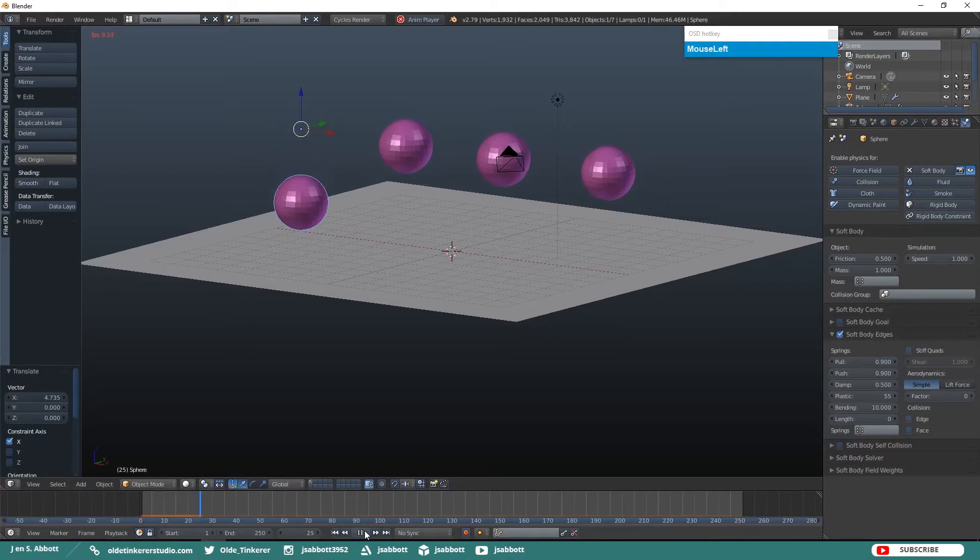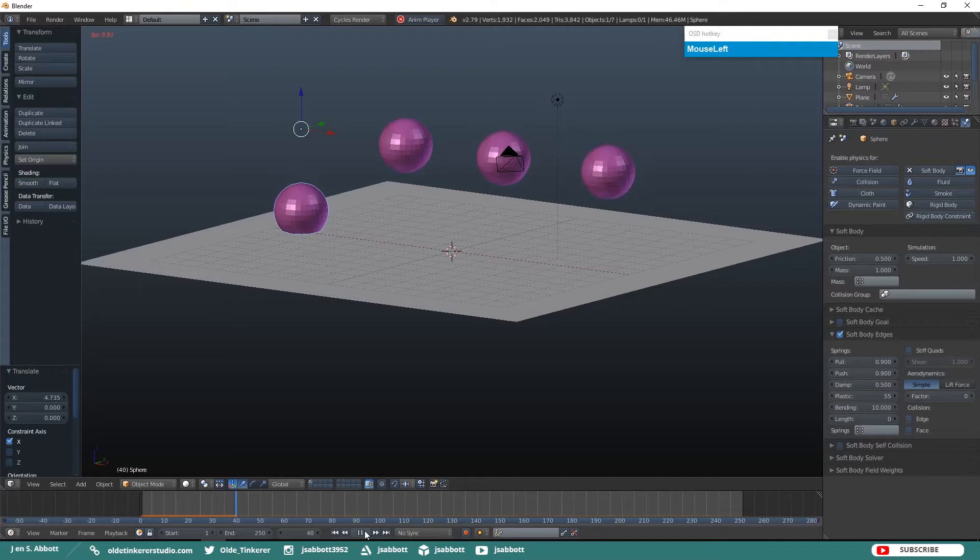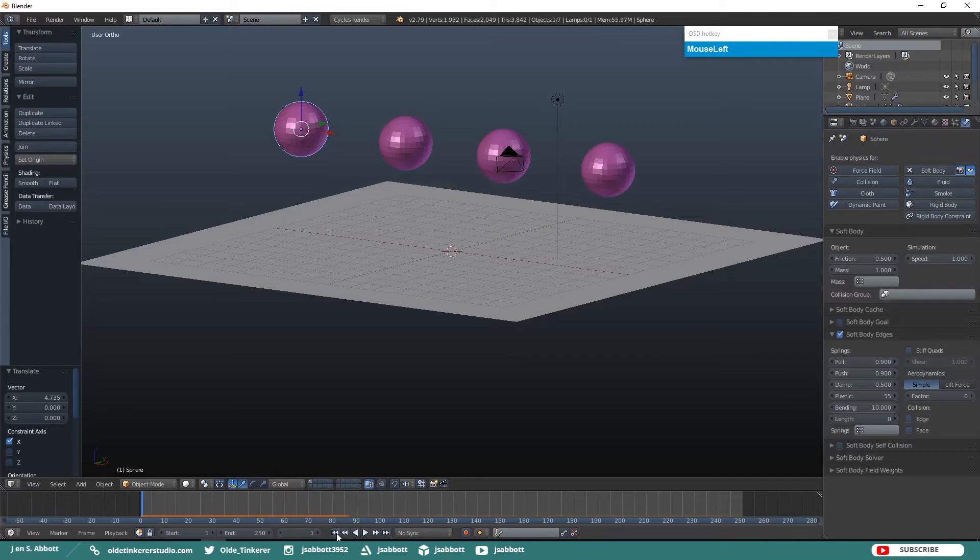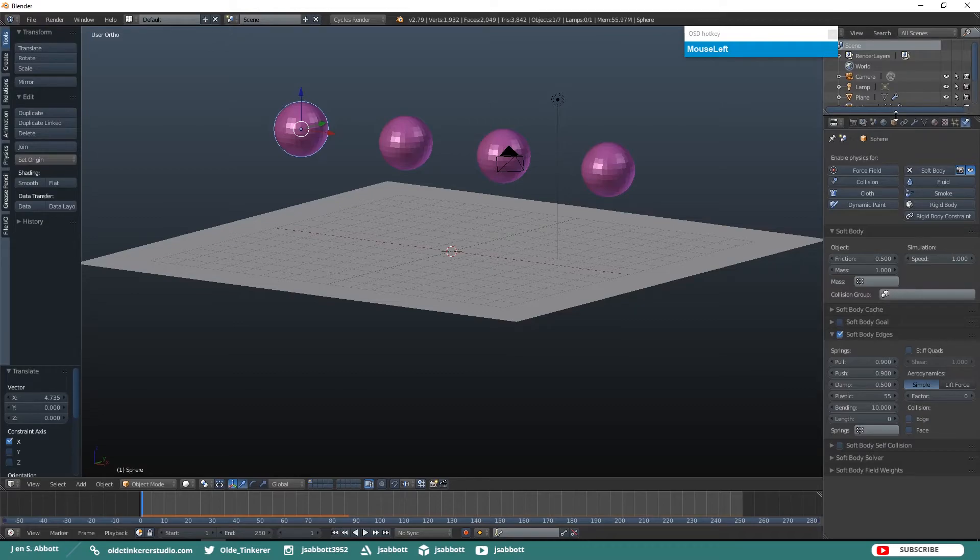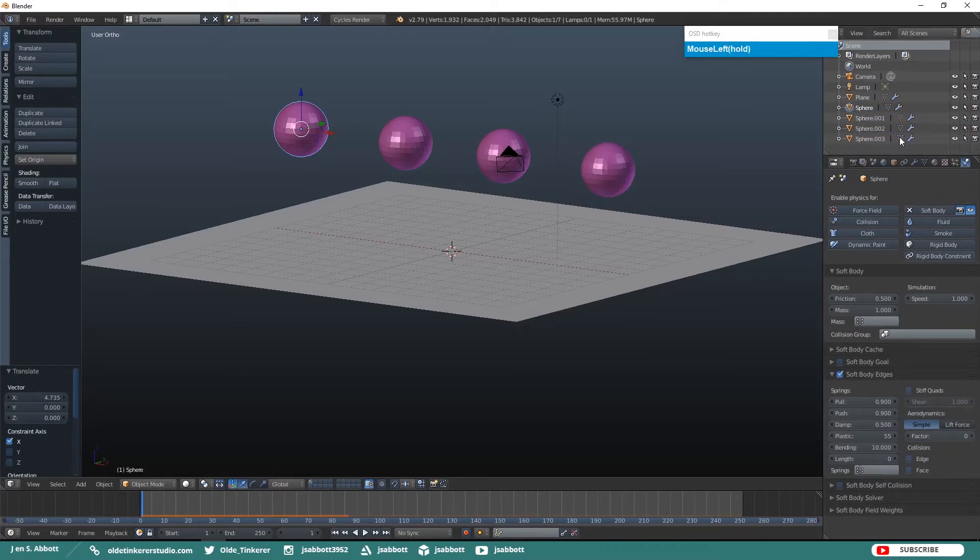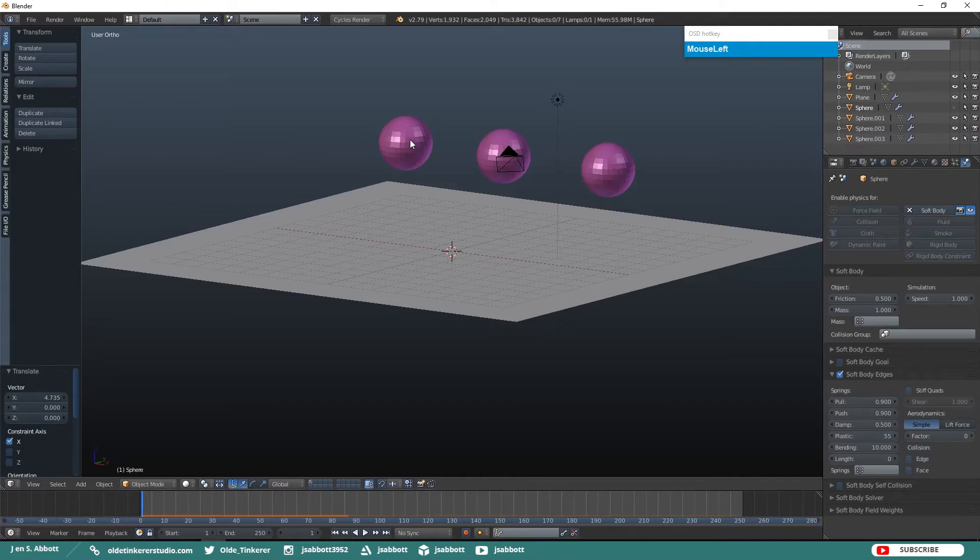Now when we run the simulation, you see that the UV sphere drops and is barely dented on the bottom where it collides with the plane. Let's go ahead and hide the first UV sphere just so the simulation won't run at the same time as the others, and select your second UV sphere.